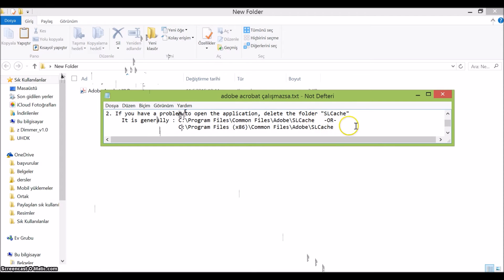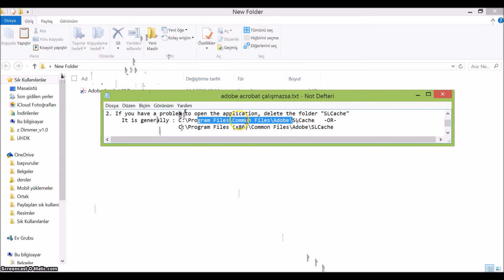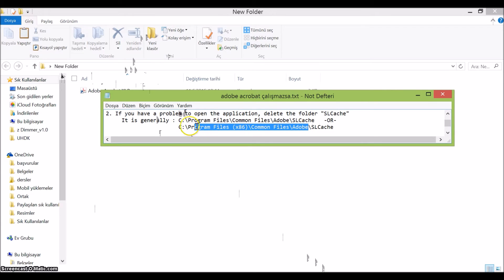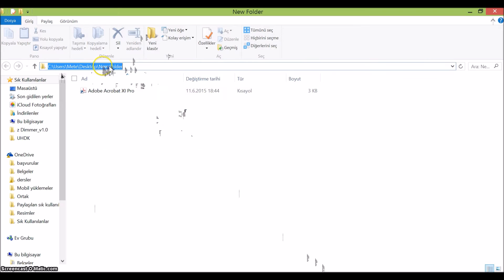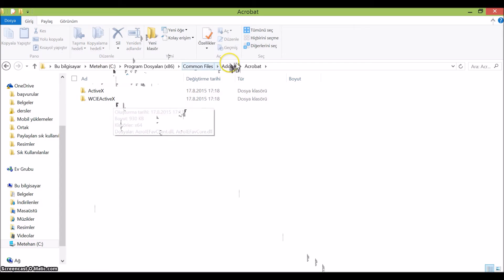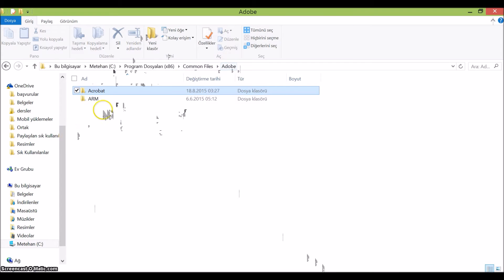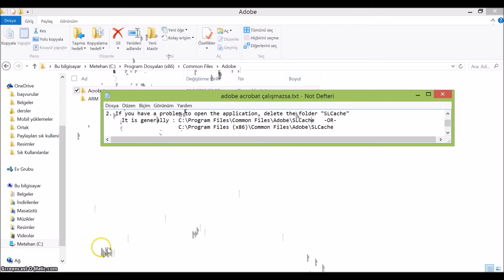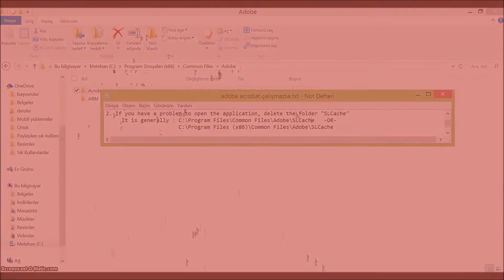When you open up this file, just delete everything in this folder, or just go back to here. In my computer it's right here. You see I don't have it, I have already deleted it, but if you have the slcage file here, you can also delete this one. This is our second solution.